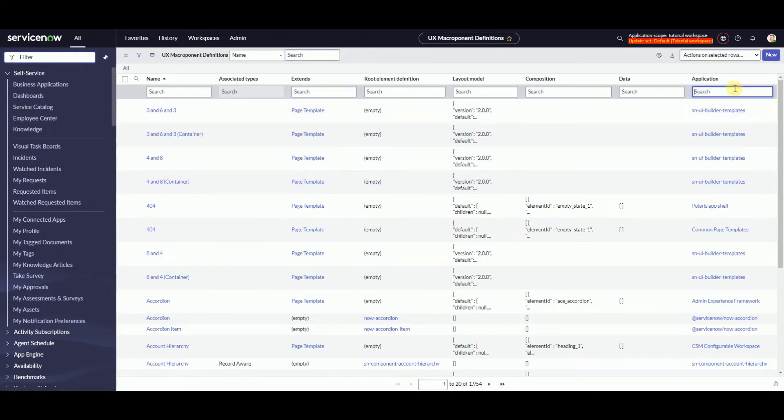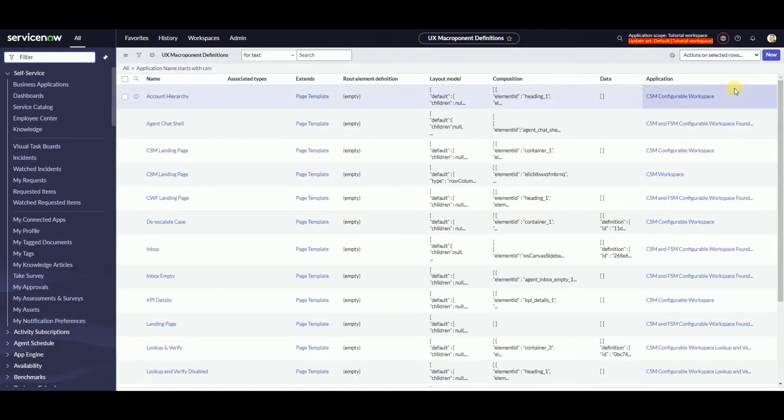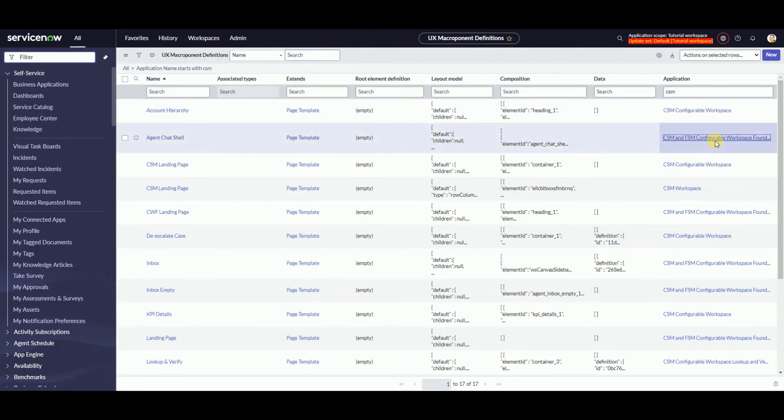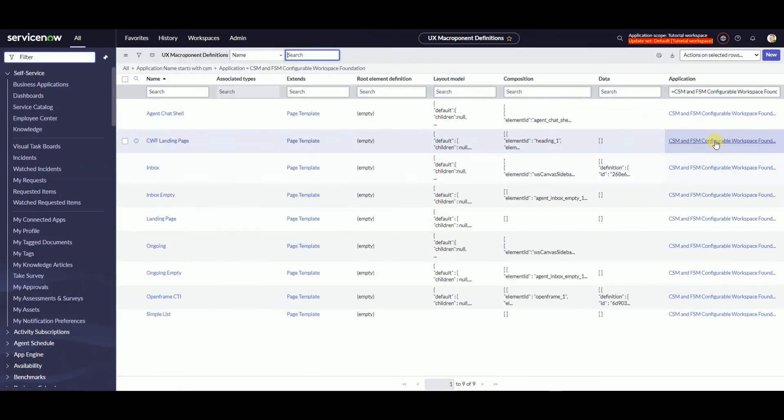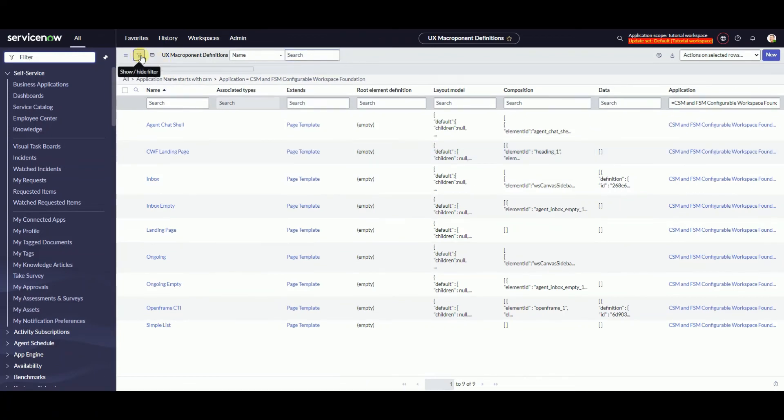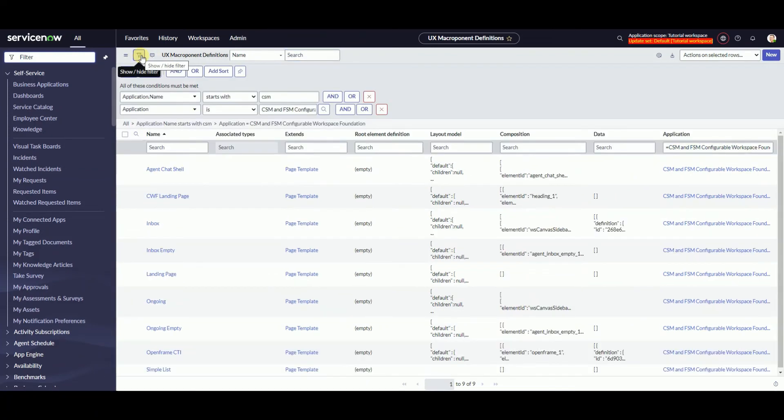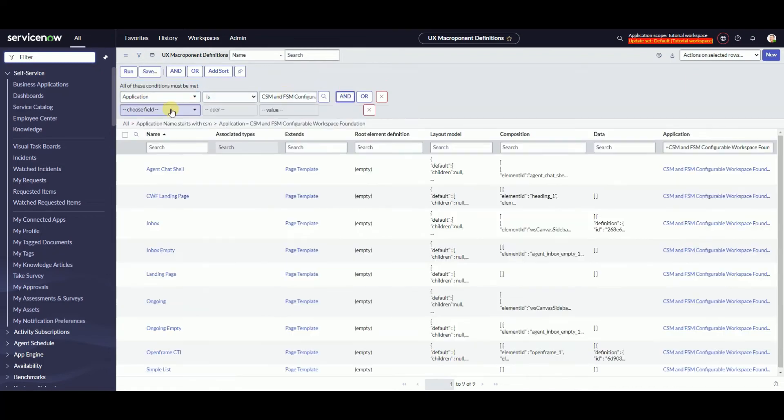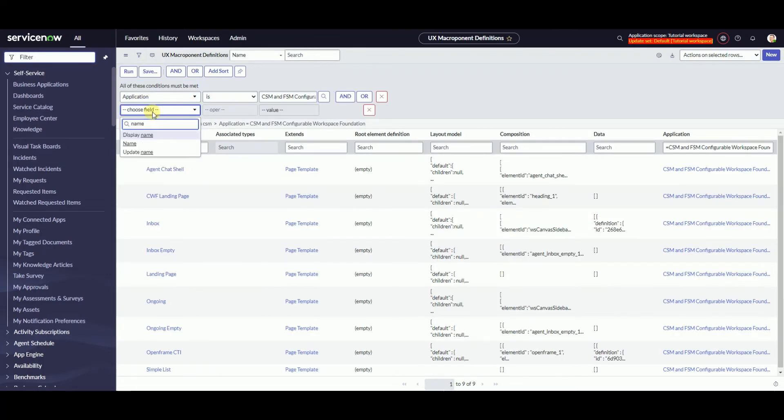And again, CSM workspace foundation this time. We are interested in agent chat shell, inbox, inbox empty, ongoing, and ongoing empty.